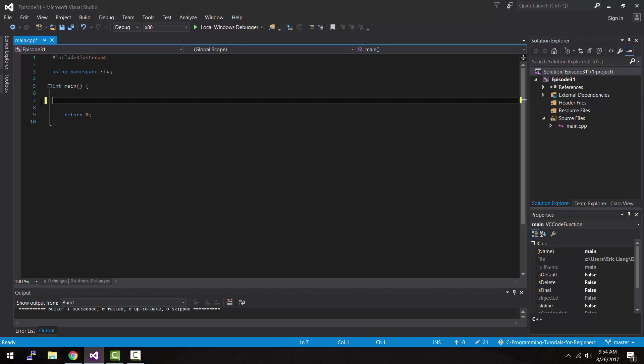A chess game has a board with rows and columns, and we could actually specify where each chess piece is by using a multidimensional array, storing the location of each chess piece inside each cell. Another example of multidimensional arrays are images — you could store images inside a multidimensional array, and each cell could represent the color of each pixel. So let's take a look at how to create a multidimensional array in C++.